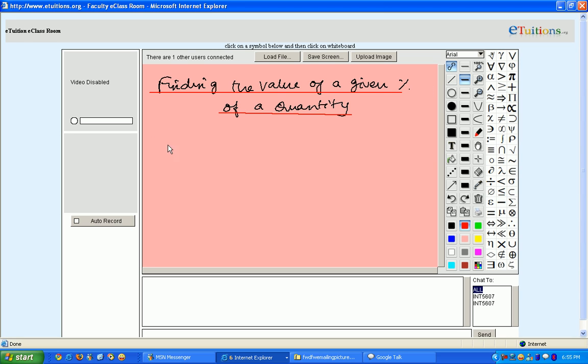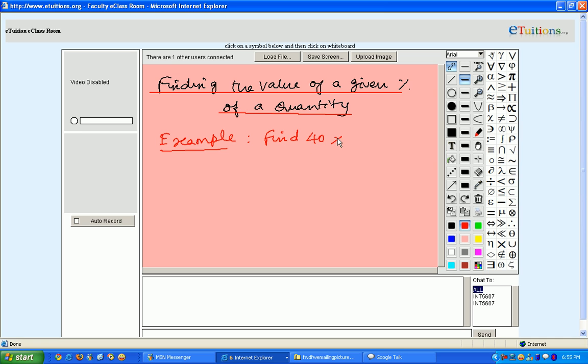I'll tell you how to get this by example. Suppose if you have the problem like this: find 40 percentage of 75. Here the given percentage is 40, whereas the quantity given is 75.